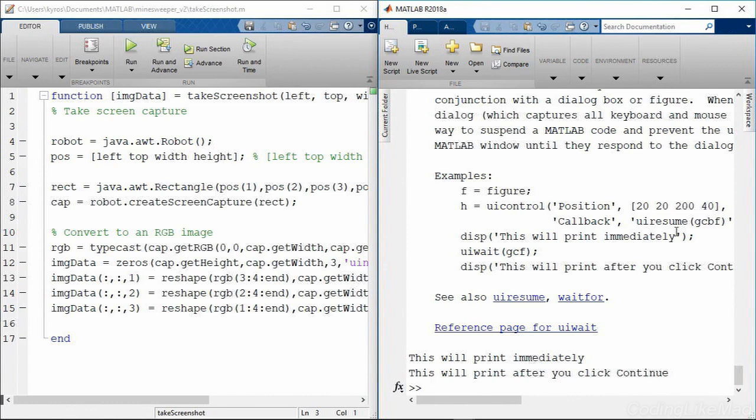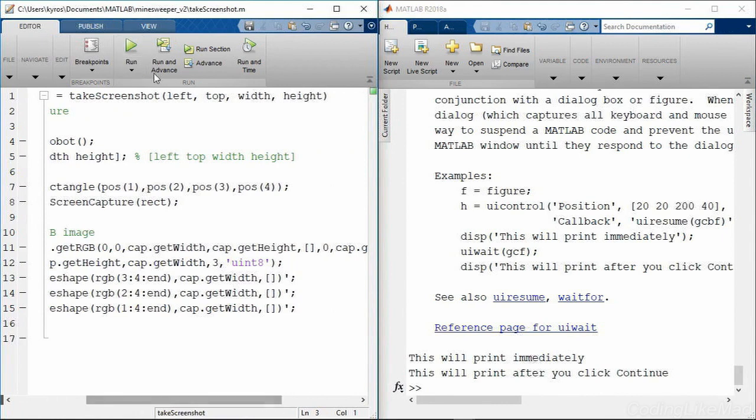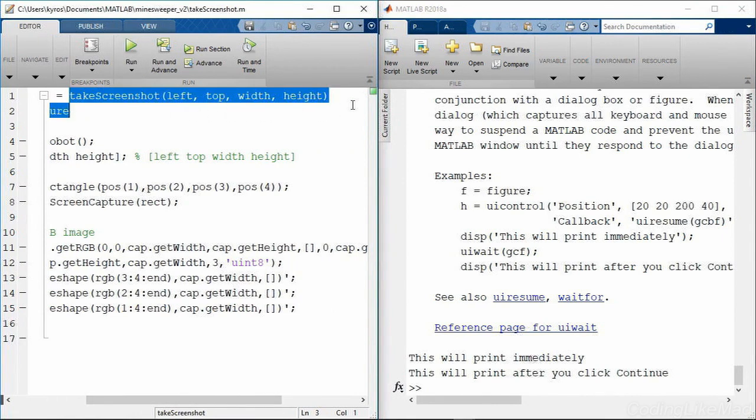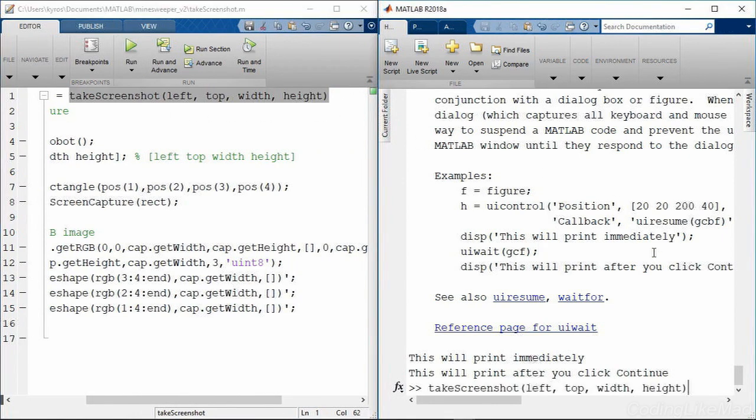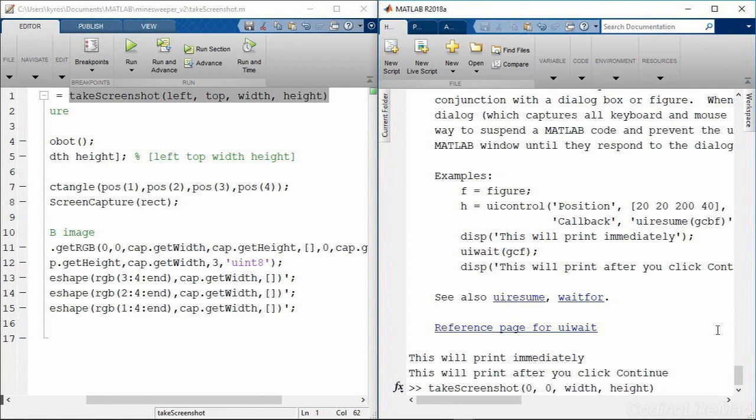Okay, so let's use this functionality to actually do a screen capture. This is pretty straightforward. My command takes four arguments, the left, top, width, and height that we want to do a screen capture for. I'll start by doing a capture in the top left corner by putting in zero and zero, and then I'll do 200 by 200 pixels.